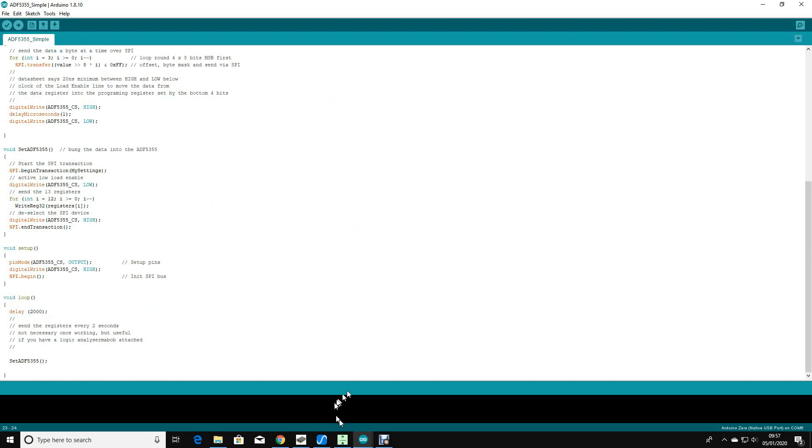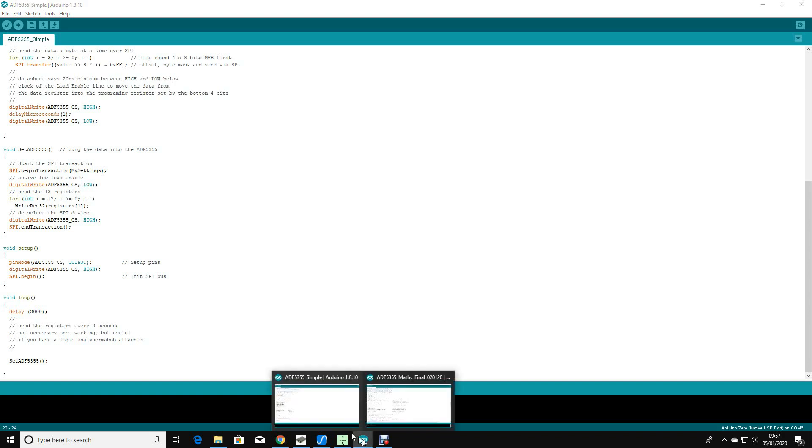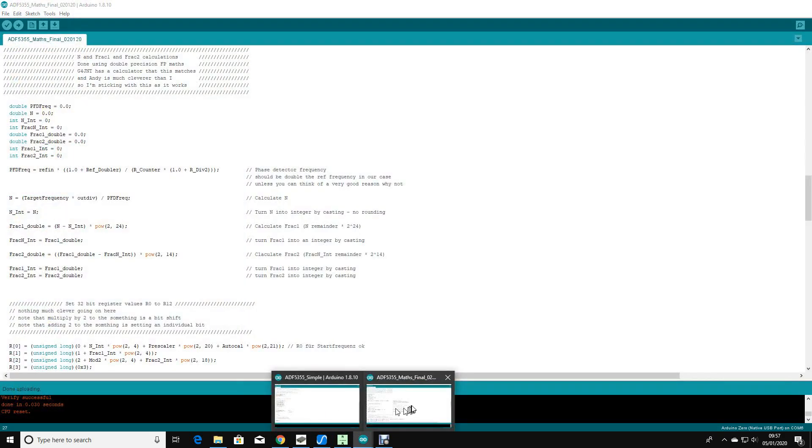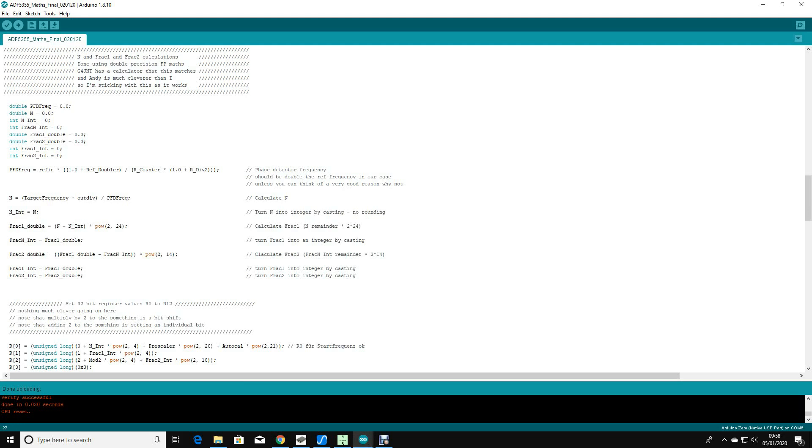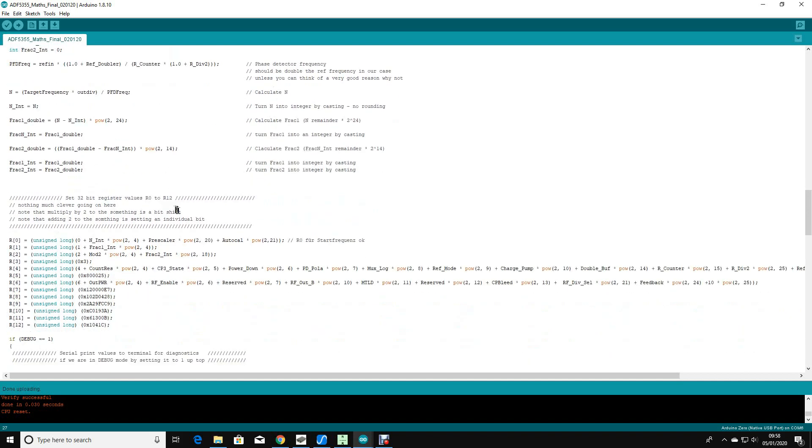The main software that's running on my Arduino Zero clone is this software here, which does the calculation, receives the string, converts it to a double floating point number, and uses that within the mathematics to generate the 13 register values. Once it's generated the 13 register values, it validates that they're correct and then squirts them over the SPI interface to the device itself.